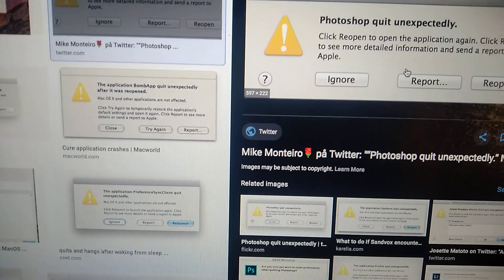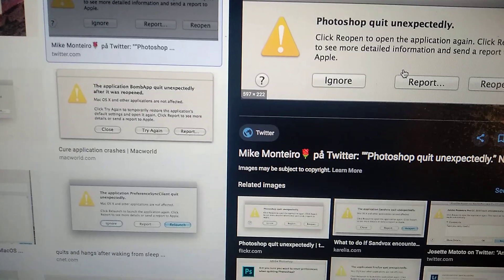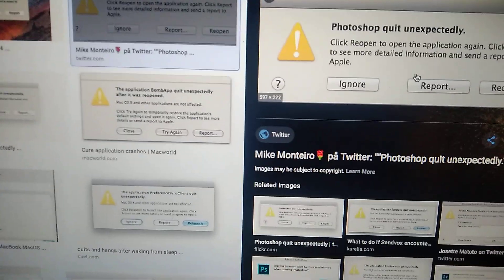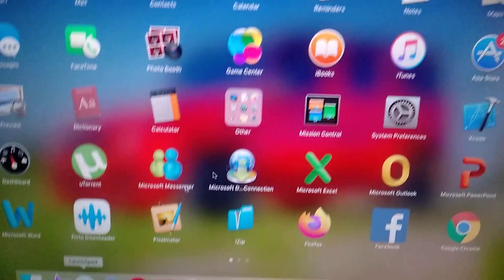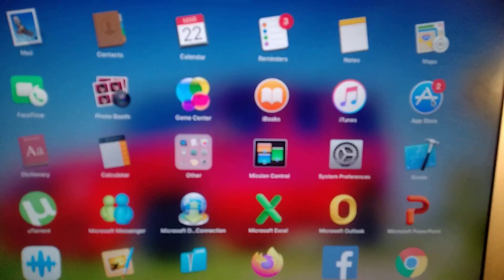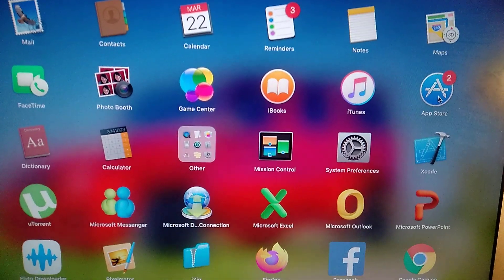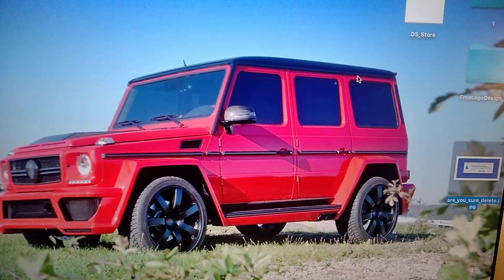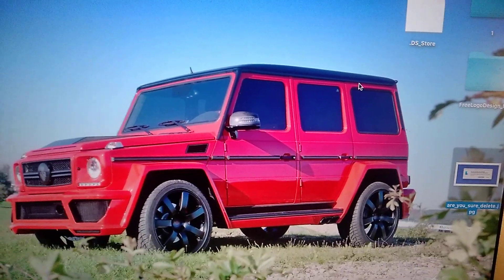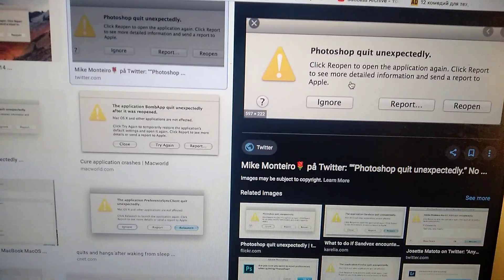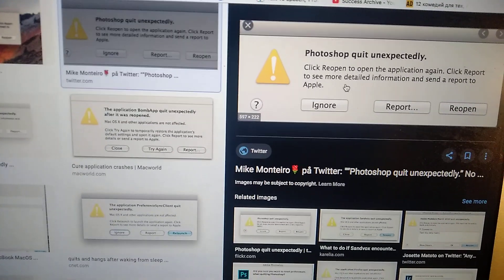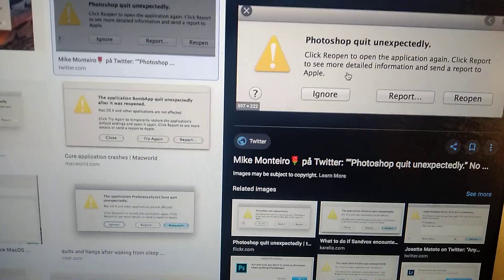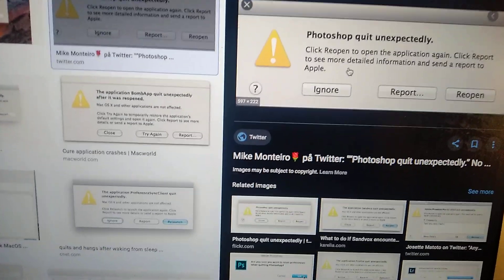If restarting your Mac doesn't work, you can try to update the app from the App Store. Go to the App Store — you can find it in Launchpad — find your app and update it. Or try to update the whole system. Those are all the ways you can try to fix this error.